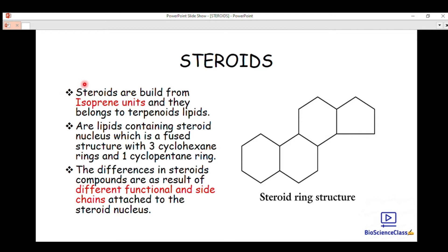Hello everyone, welcome back to Bio Science Class. Today is another lecture and we are continuing the study of lipids. In our last lecture we talked about isoprene units and terpenes, so we are continuing the study of lipid biochemistry. Today we are going to talk about steroids — one of the classifications under lipids. Steroids are built from isoprene units, so they are terpenoids.